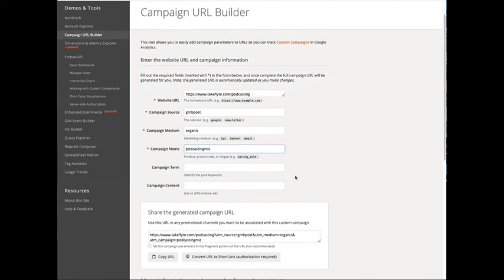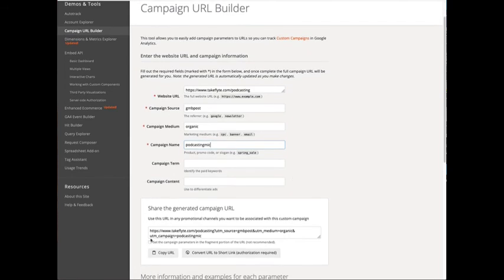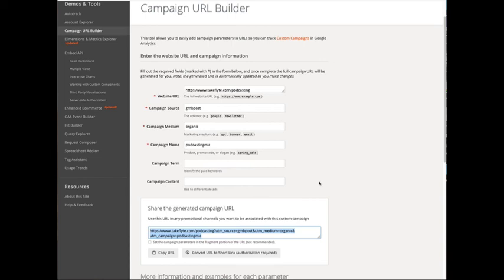Finally down here at the bottom of the page you can see the full URL that we're going to use. Instead of just the simple podcasting URL we're going to include all this information and that information is then going to go into our Google Analytics or Google Data Studio or whatever tool you use to measure your campaigns and your marketing effectiveness.